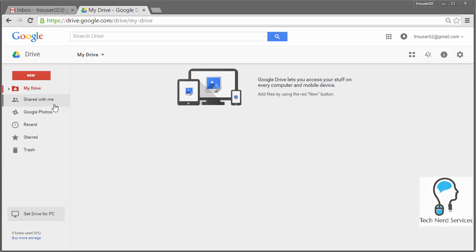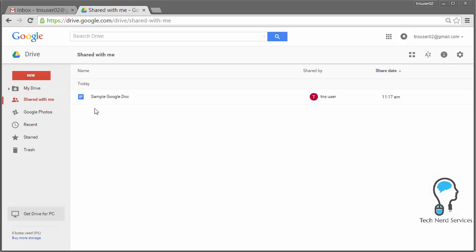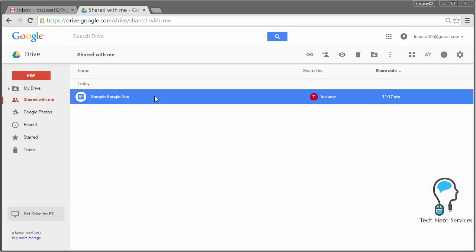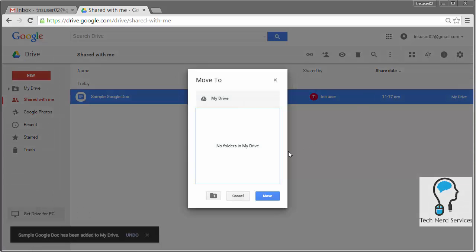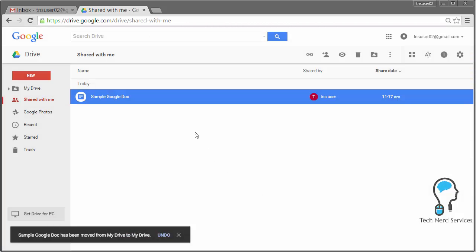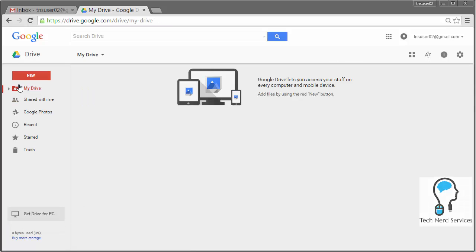However, in my drive, there's a shared with me section, which you will see that particular document as well. You can add it to your drive, and that will then allow you to file it in your online drive filing system. So if I move it there, then I will see it under my drive.